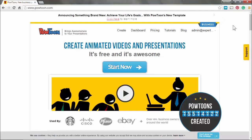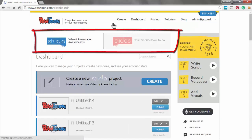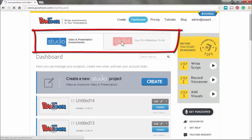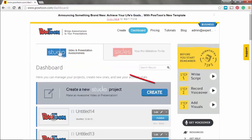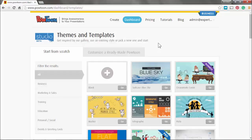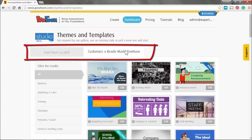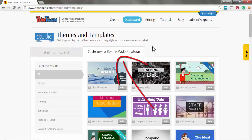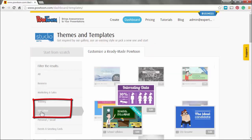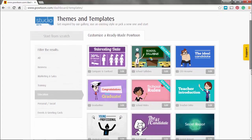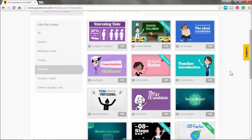If you're inside Powtoon, you go to the dashboard and we have a choice between studio or slides. We're going into the studio. We're going to say create a new studio project and we come to the page which says themes and templates. You have a choice: start from scratch or customize a ready-made Powtoon. That's what we're going to do, and we're going into the education part. This brings us all the templates that are used in education.